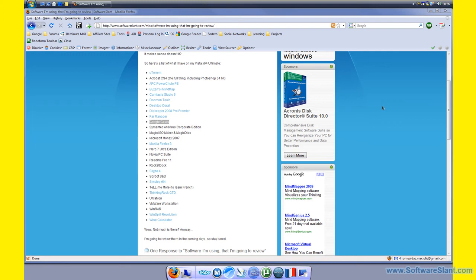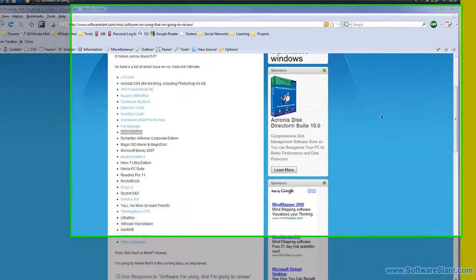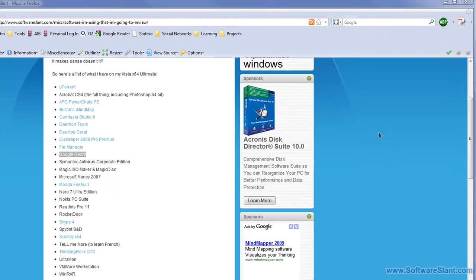Hi, this is a software video review from SoftwareSlant.com. Today I'm going to review a software which is actually more like a plugin to browsers called Google Gears, and what Google Gears allows you to do...